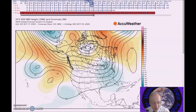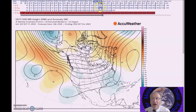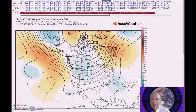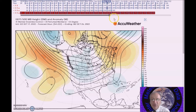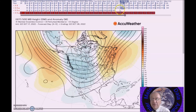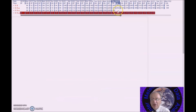Looking now at the period for October 25th to the 29th, the pattern shift should be complete during this time. We have a trough digging into the west, a ridge here over the Pacific, and above normal heights across eastern North America. As you go to the 29th, you can see what I'm talking about.